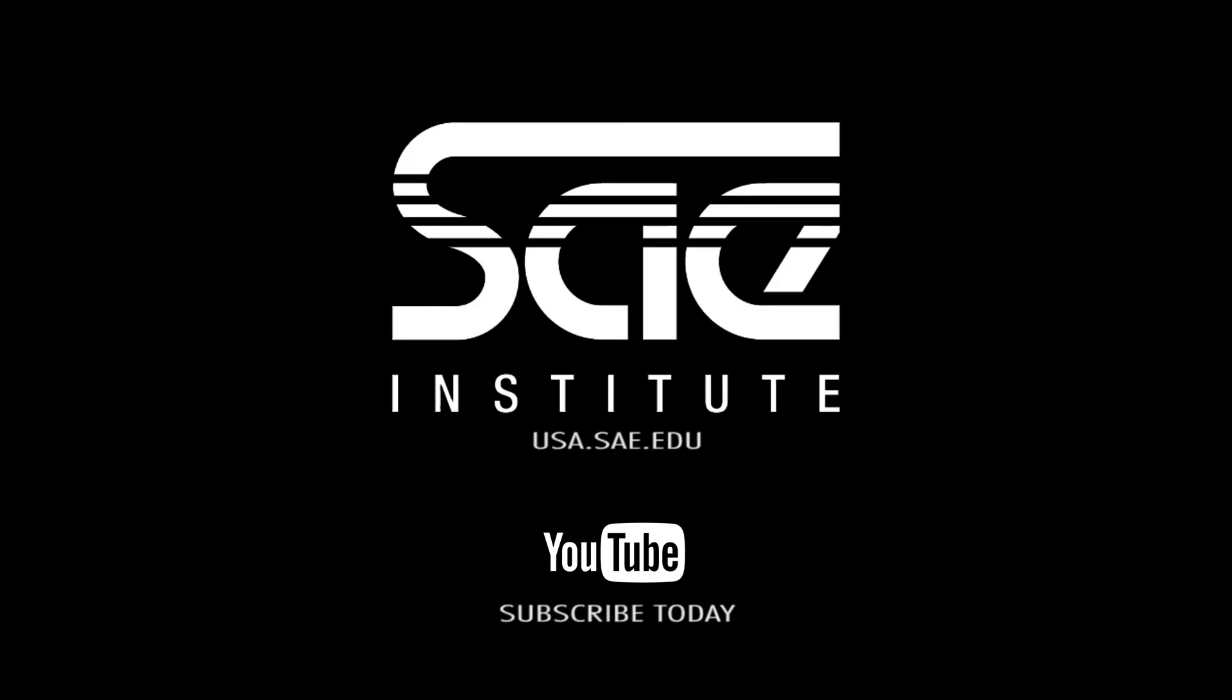Hey guys, this is Maria again. Thank you so much for watching the video about edit window, mix window and transport controls. If you want to watch more videos like this, log into USA.SAE.EDU. Thank you so much for watching.